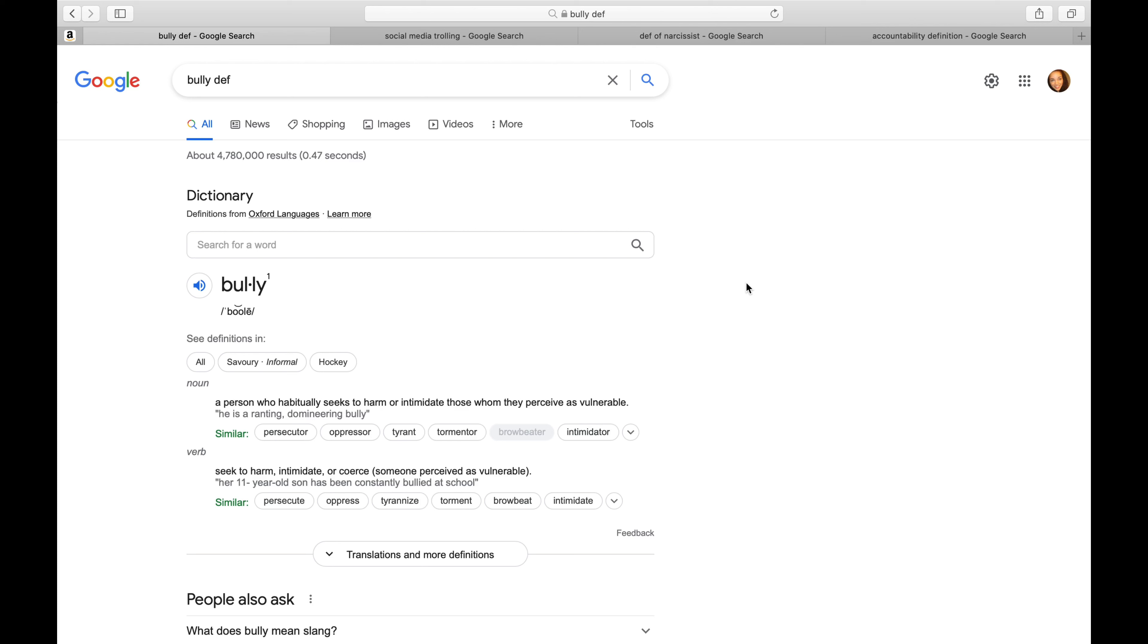What is a bully? A bully is a person who habitually seeks to harm or intimidate those whom they perceive as vulnerable. Let's say that again. A person who habitually seeks to harm or intimidate those who they perceive as vulnerable.